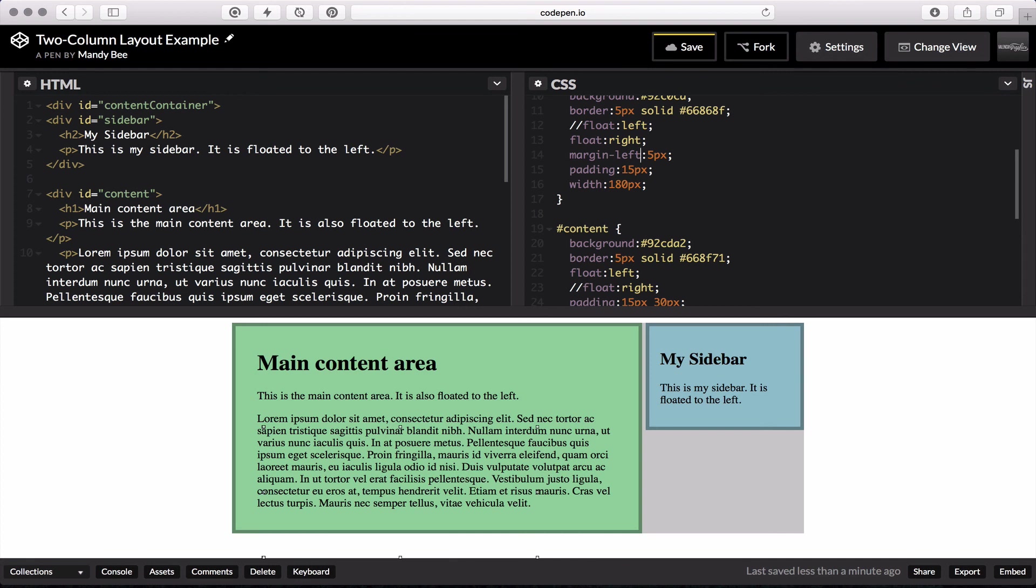I hope that helps you create your two column layout in CSS. And if you have any questions, you can always email your instructor.